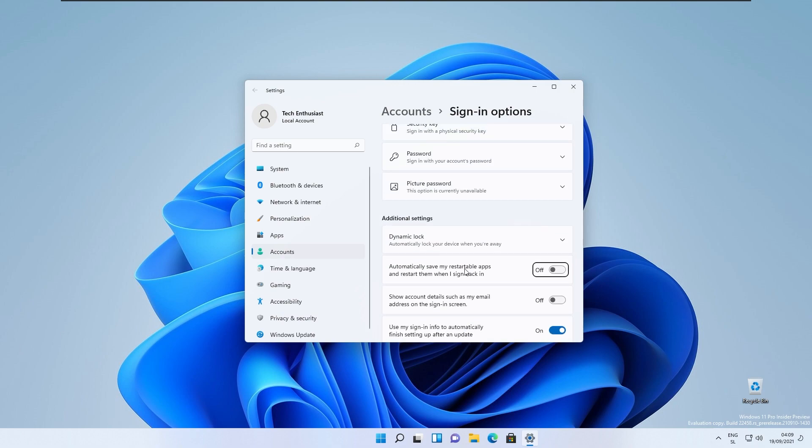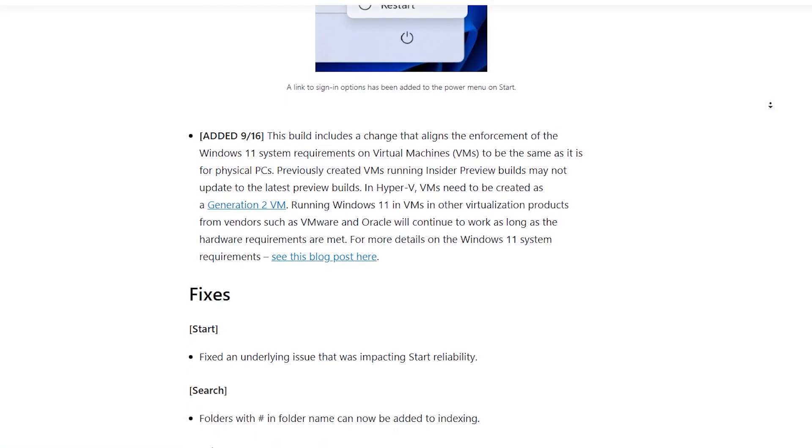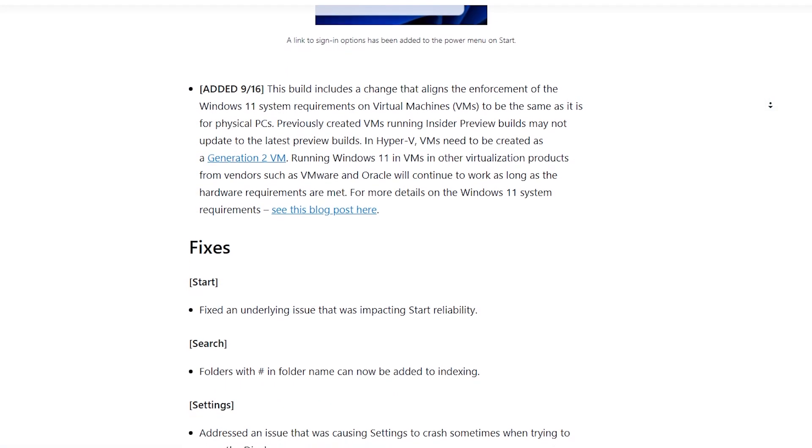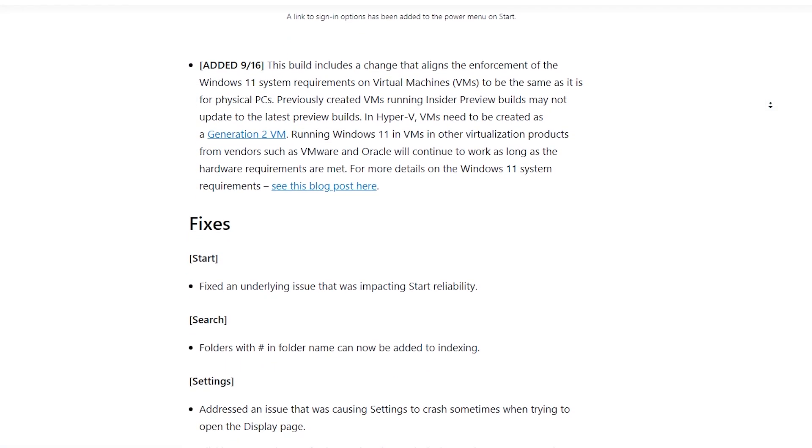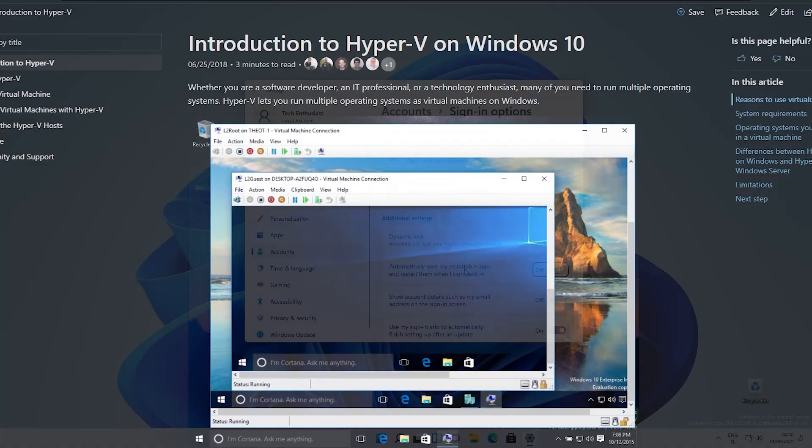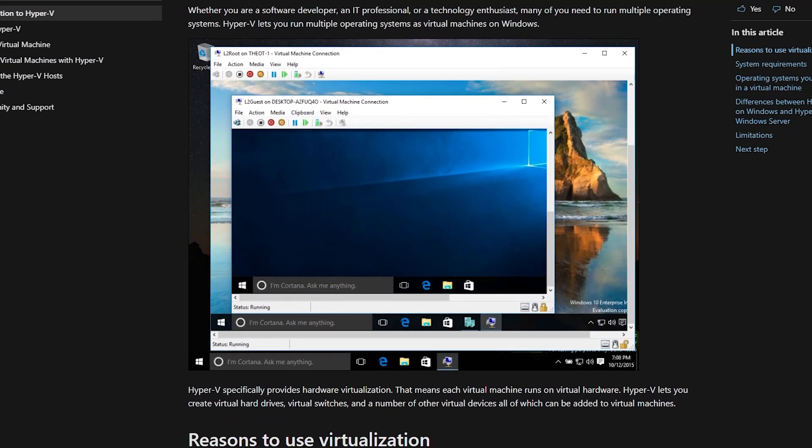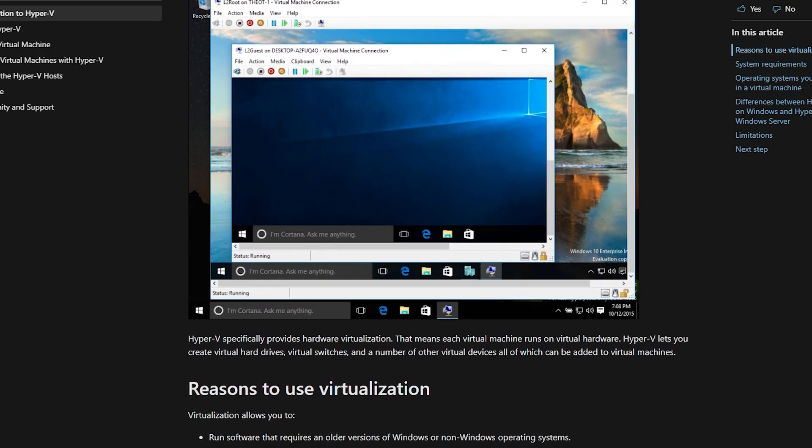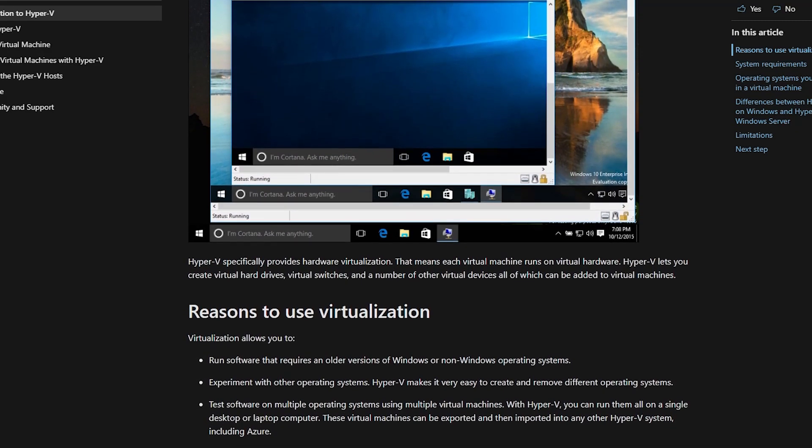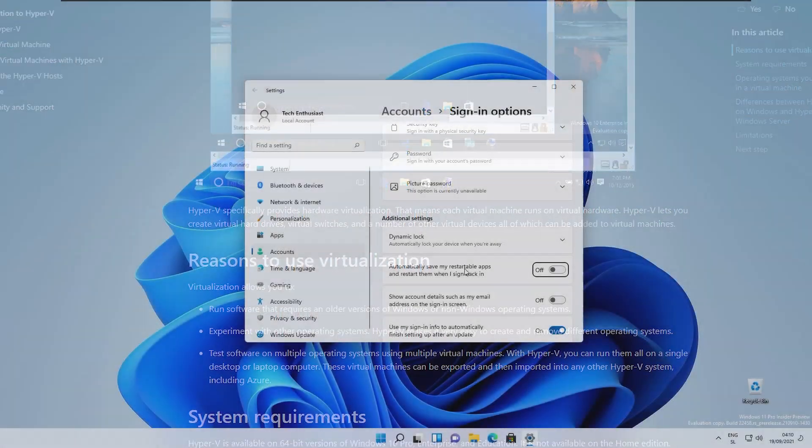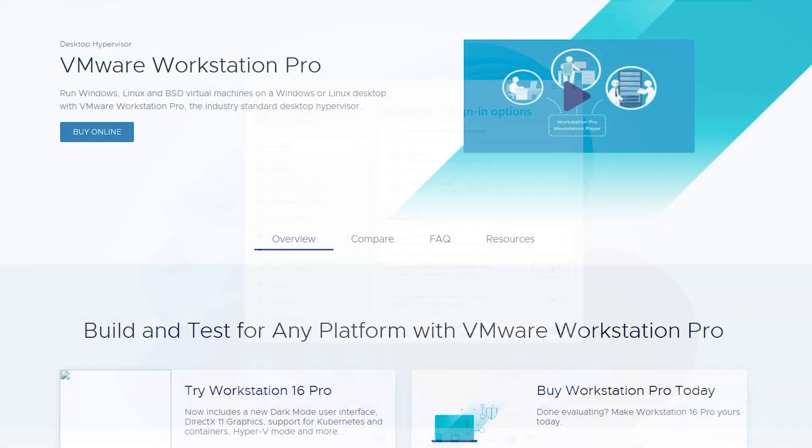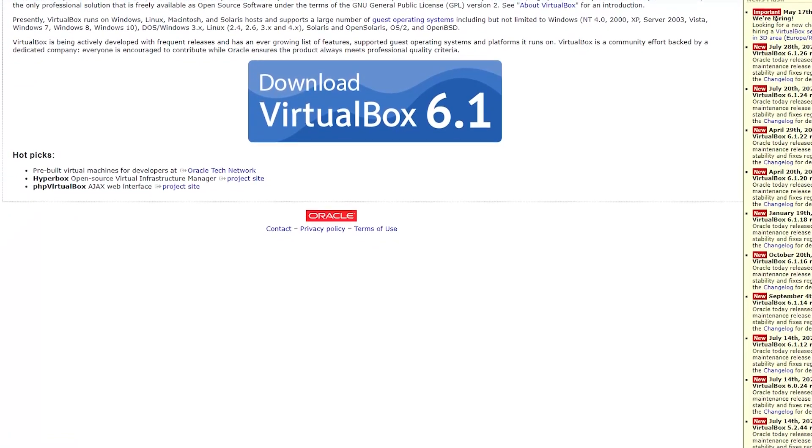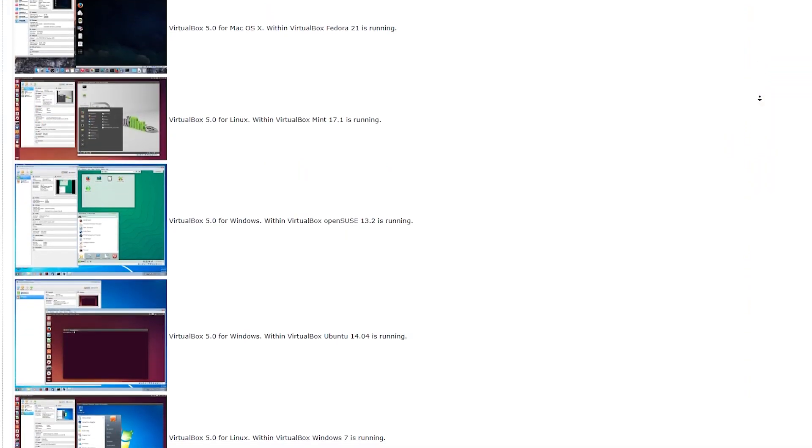This build also includes a change that aligns the enforcement of the Windows 11 system requirements on virtual machines or VMs to be the same as it is for physical PCs. For example, previously created virtual machines running insider preview builds might not update to the latest preview builds. In Hyper-V, virtual machines need to be created as a generation 2 virtual machine. Running Windows 11 in virtual machines in other virtualization products from vendors such as VMware and Oracle will continue to work as long as the hardware requirements are met.